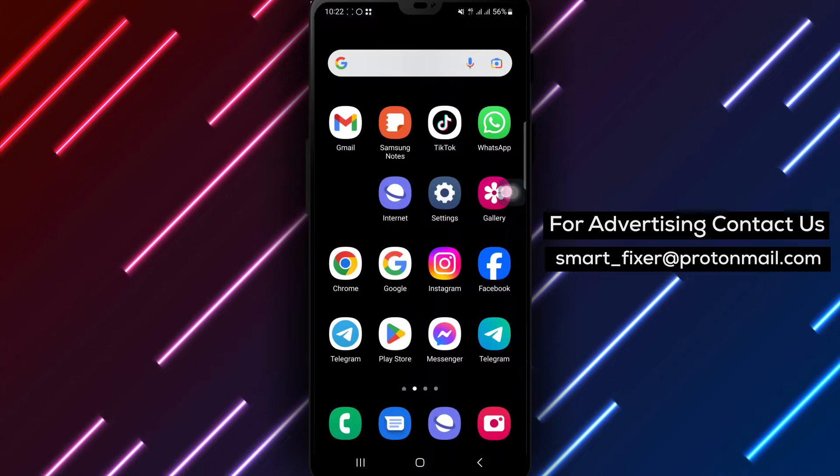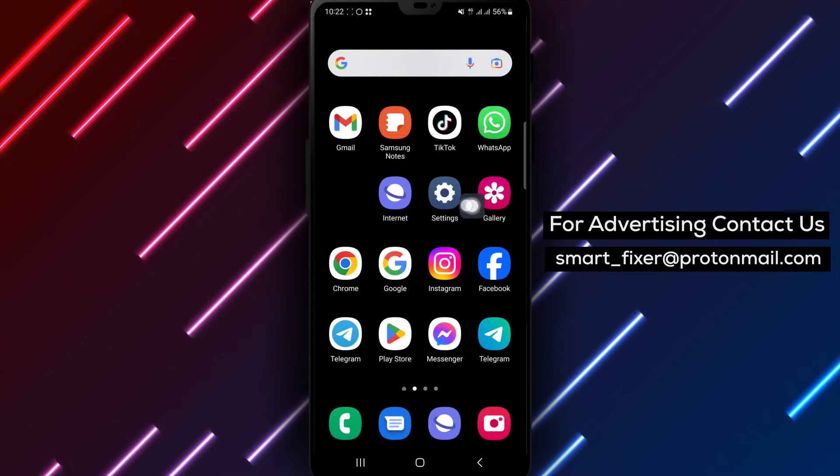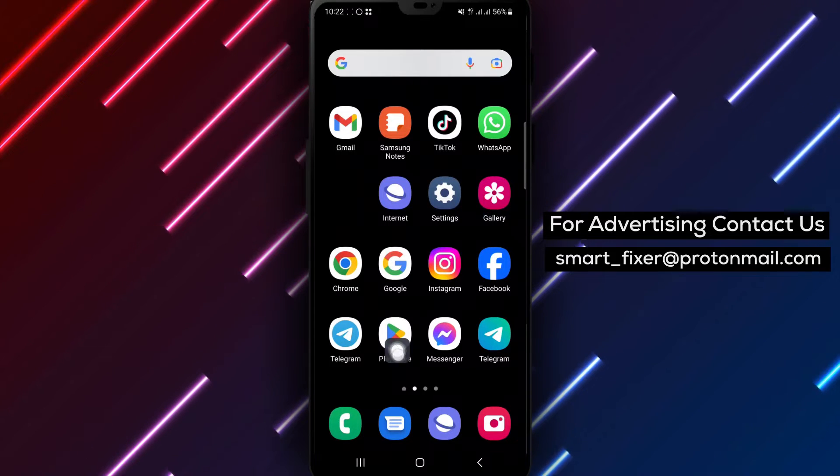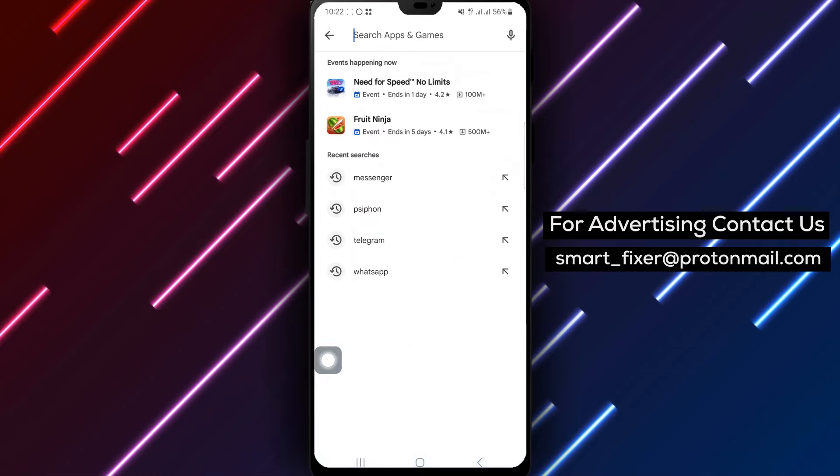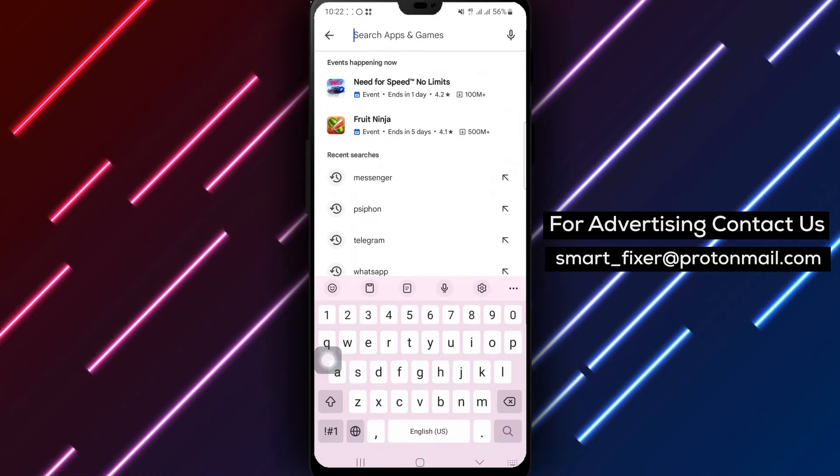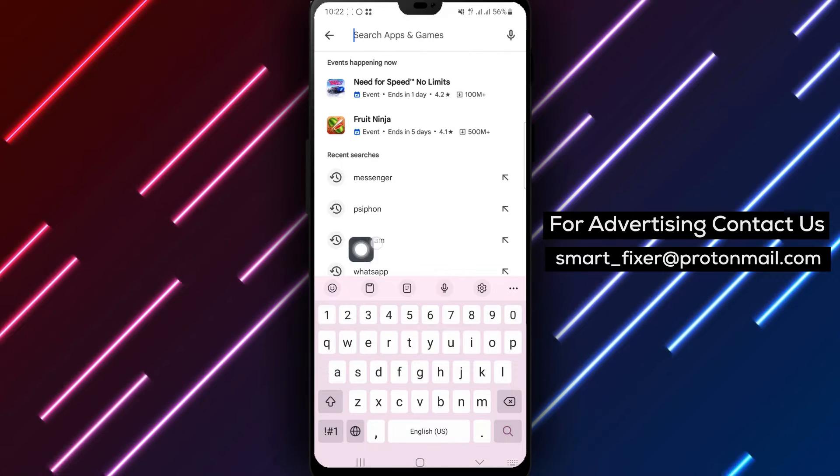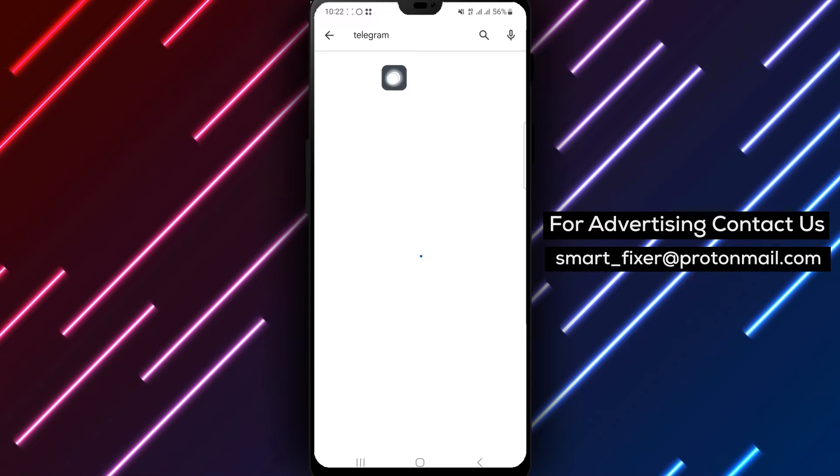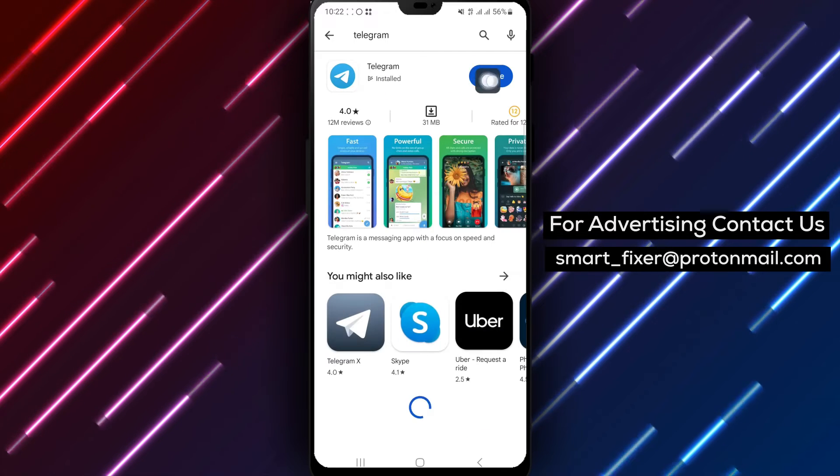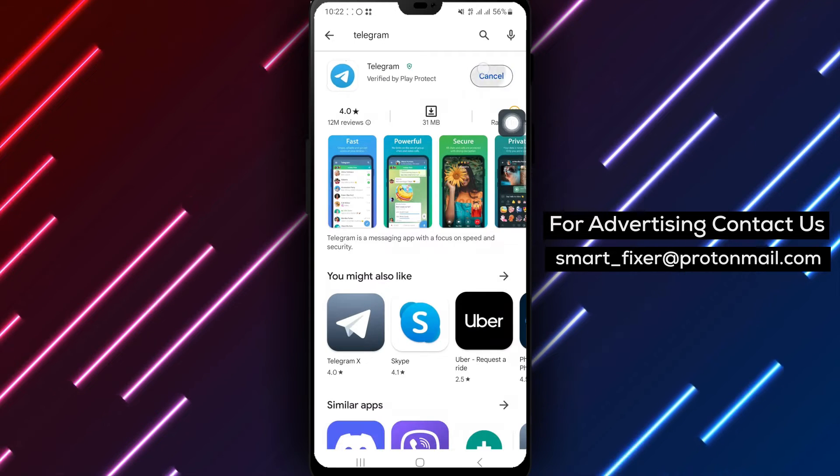Step 2: Check for app updates. If you have disabled auto-updates, manually update Telegram by going to Google Play, searching for Telegram, tapping on the Update button, and restarting the app.